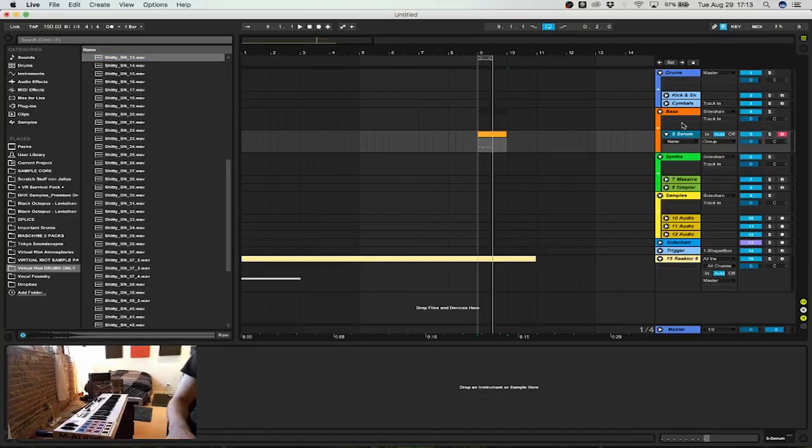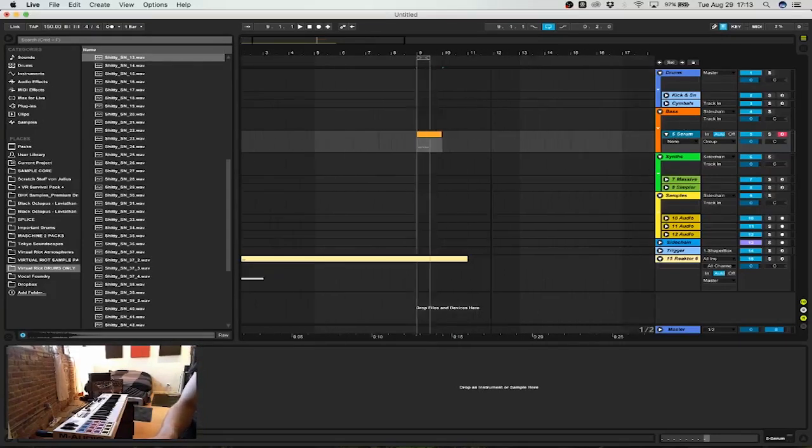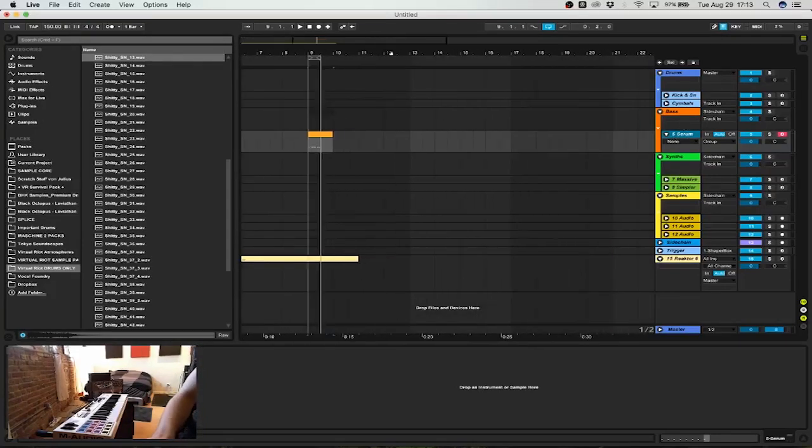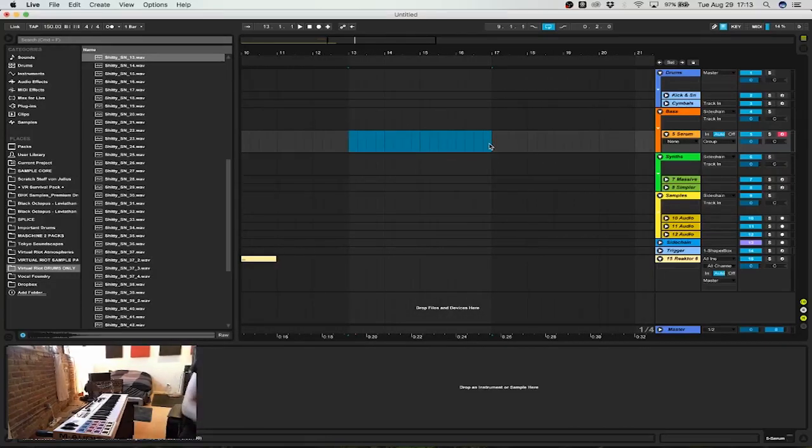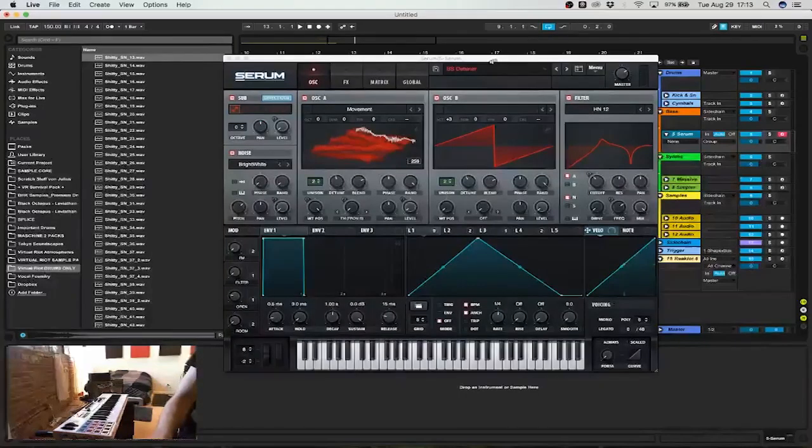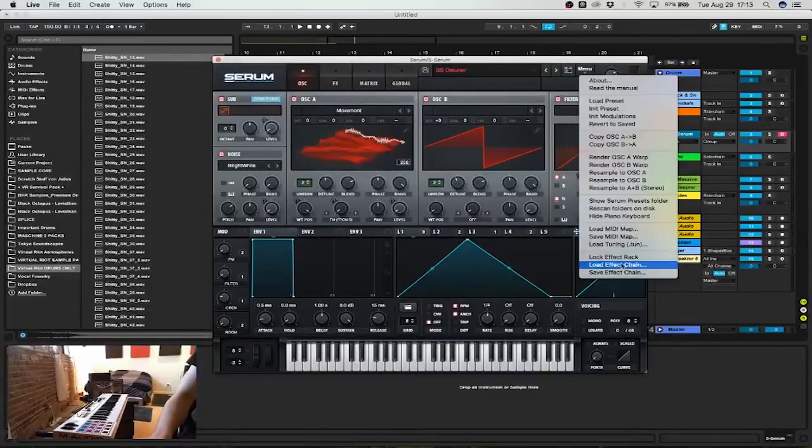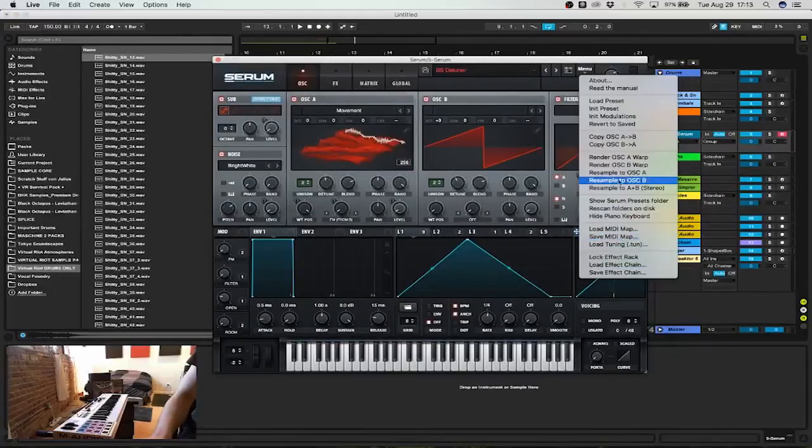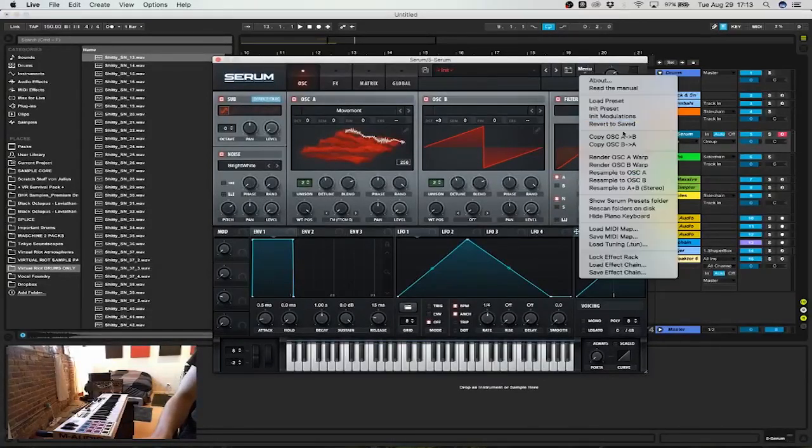The only processing I used was EQs, distortion and compression. Maybe a frequency shifter to pitch it up and down instead of using a pitch shifter, but anything works. Making snares from scratch is, at the beginning, a little bit of a hit and miss.